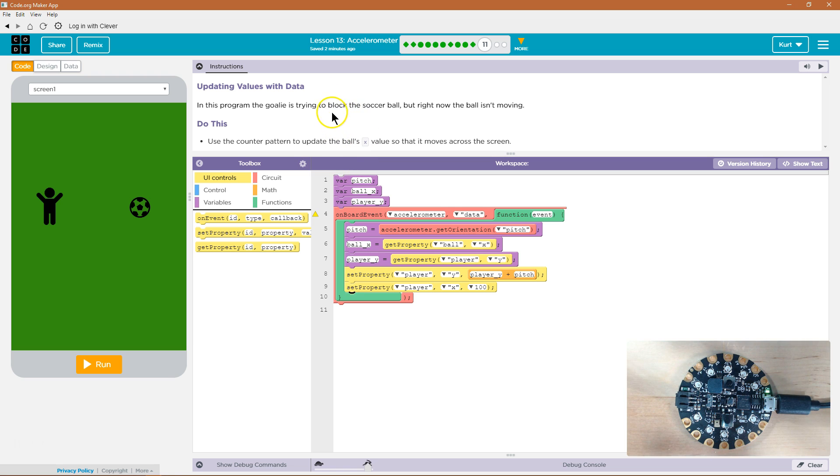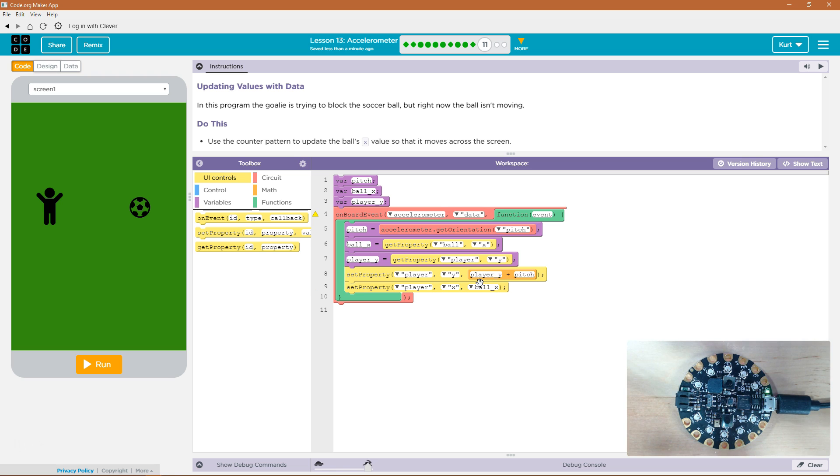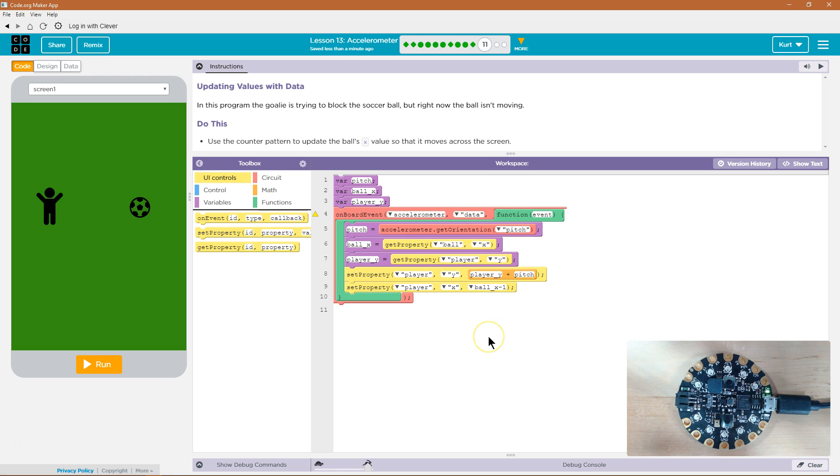We're using the counter pattern, and so in code.org, when we use the counter pattern, we're going to use a negative number. So we're just going to be decreasing. Ball x is going to be the ball's x value, and each time we do this, we're just going to subtract one from it.